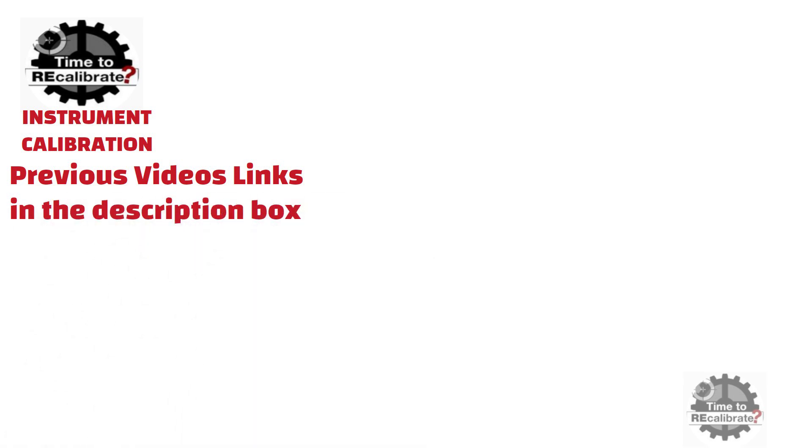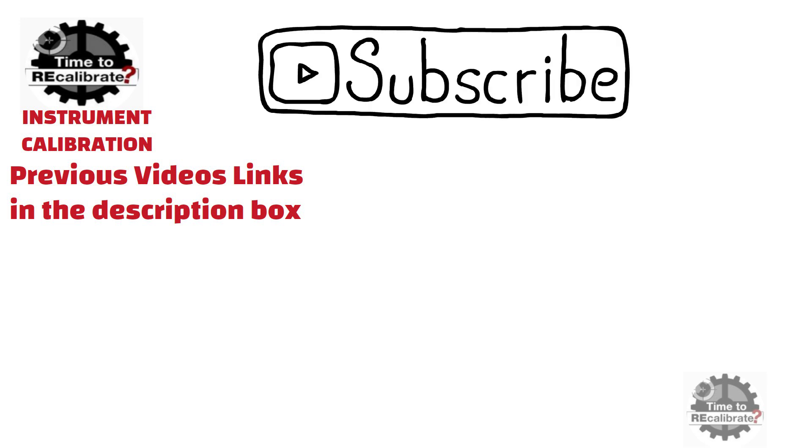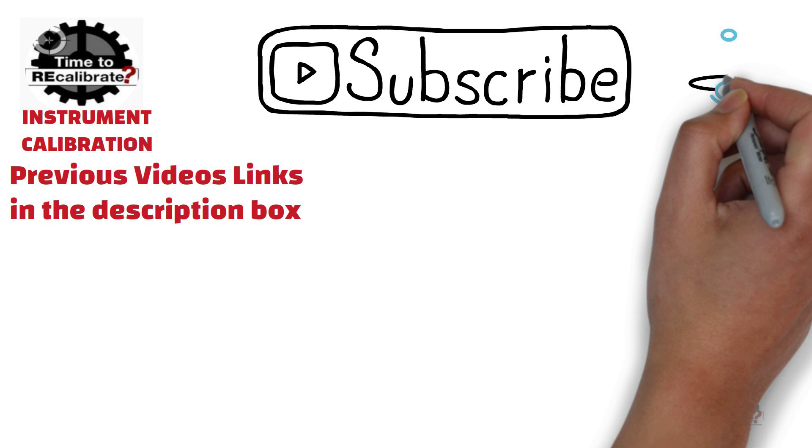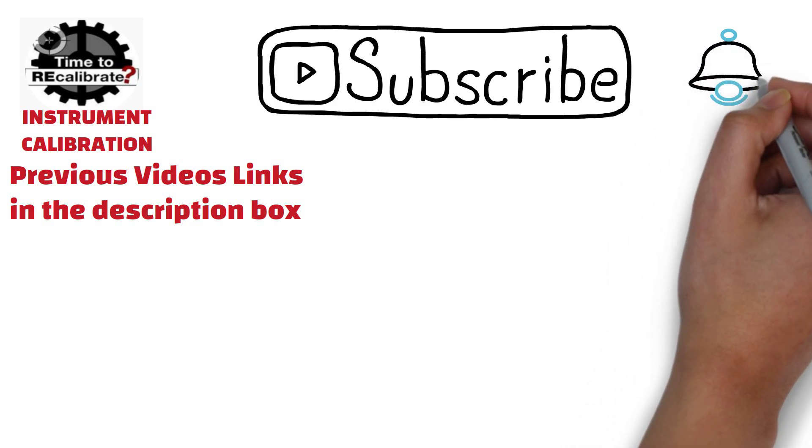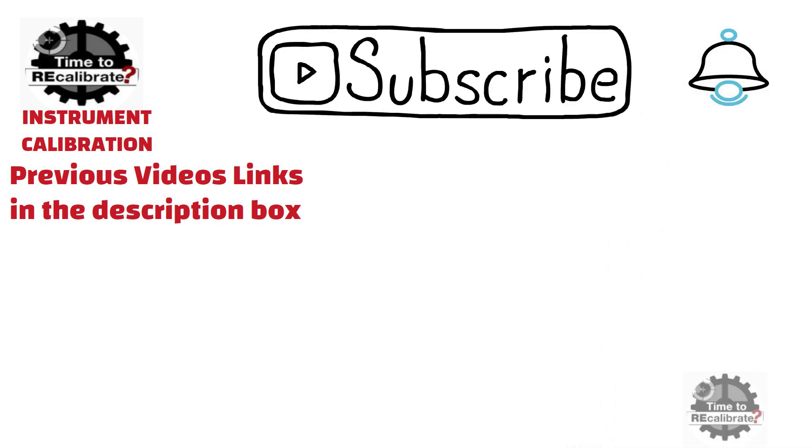And if you don't want to miss any informative video in future, then please subscribe this channel and press bell icon to get notification when we post new video on the channel.